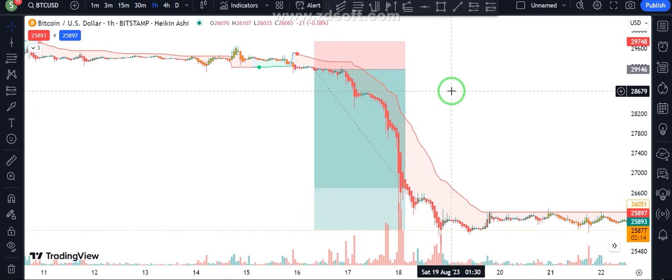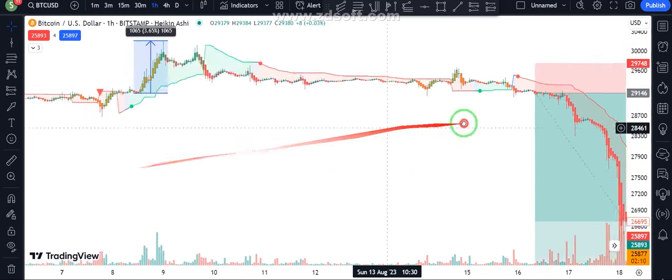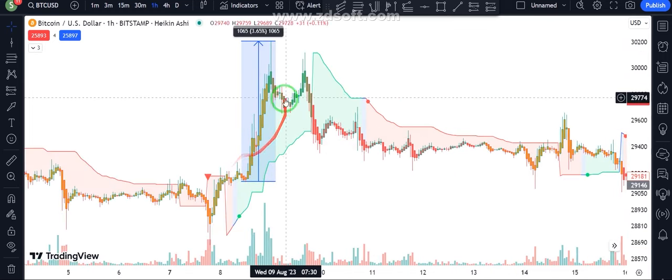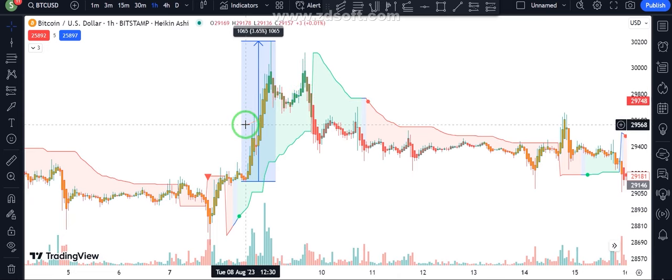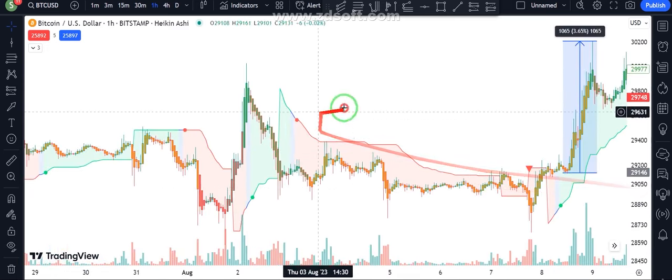And for buying, when we see a green candlestick and green dots or triangle, we can take a buy position.